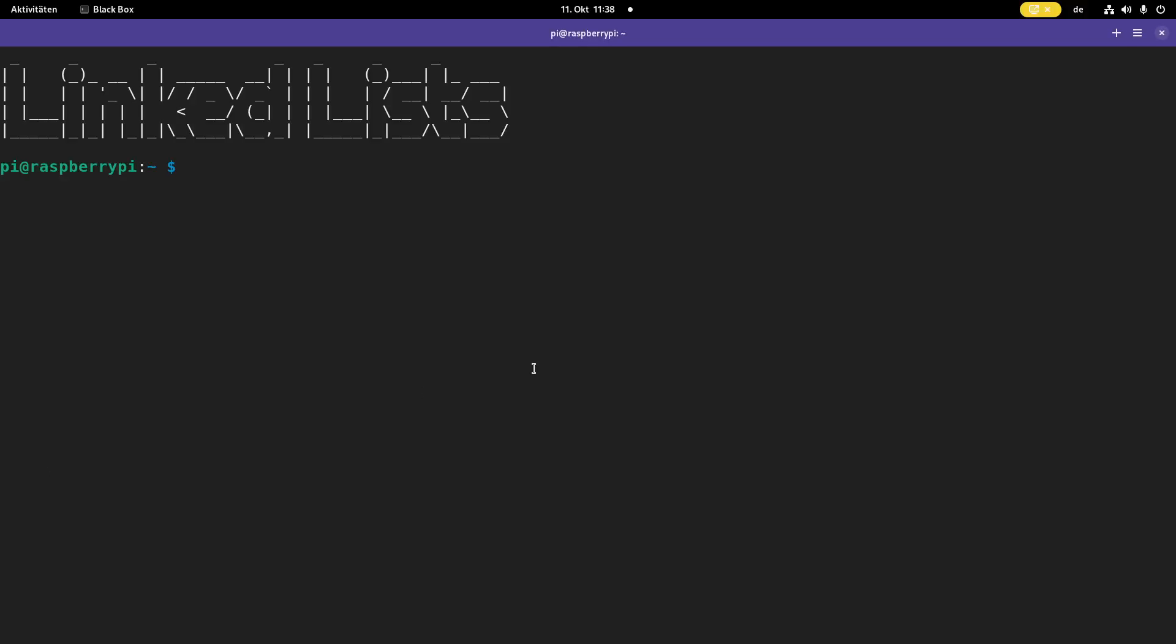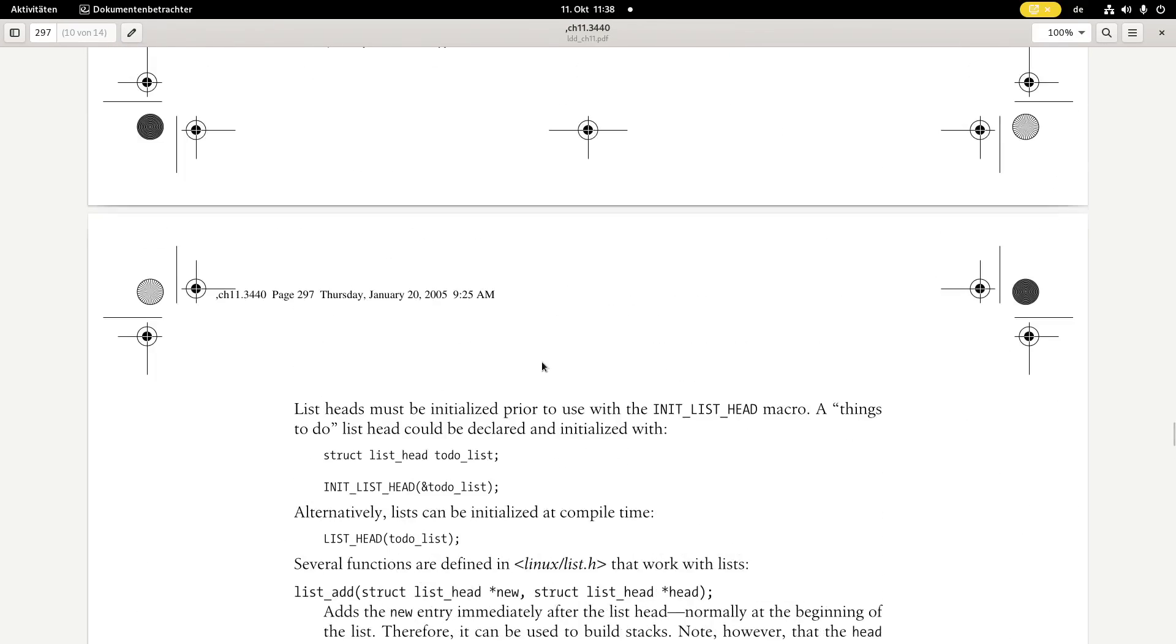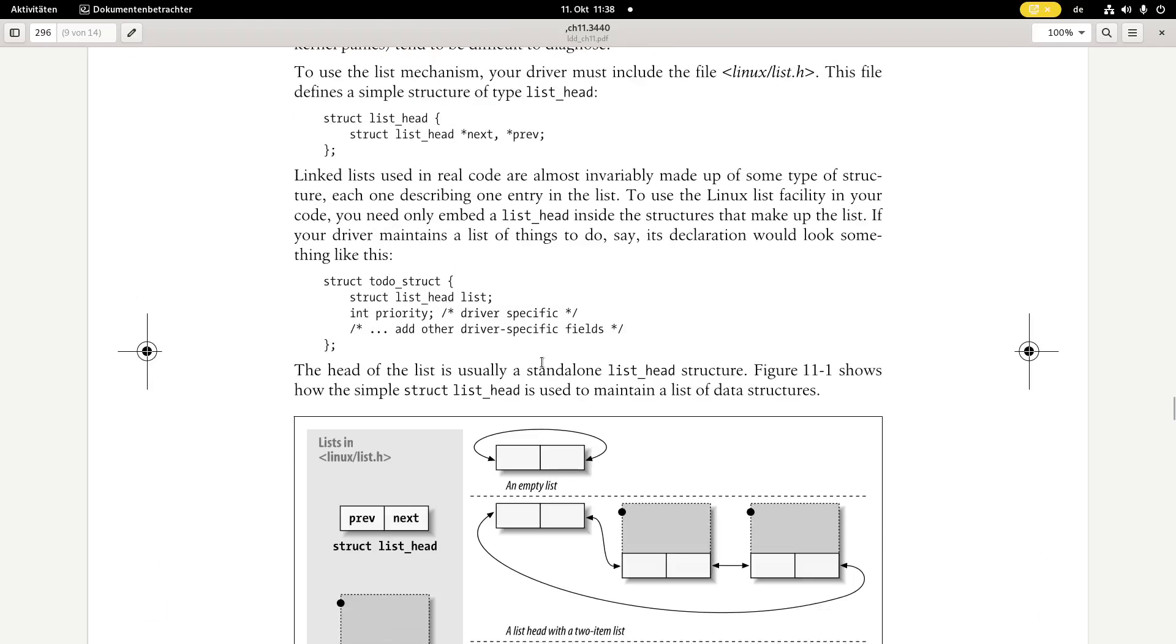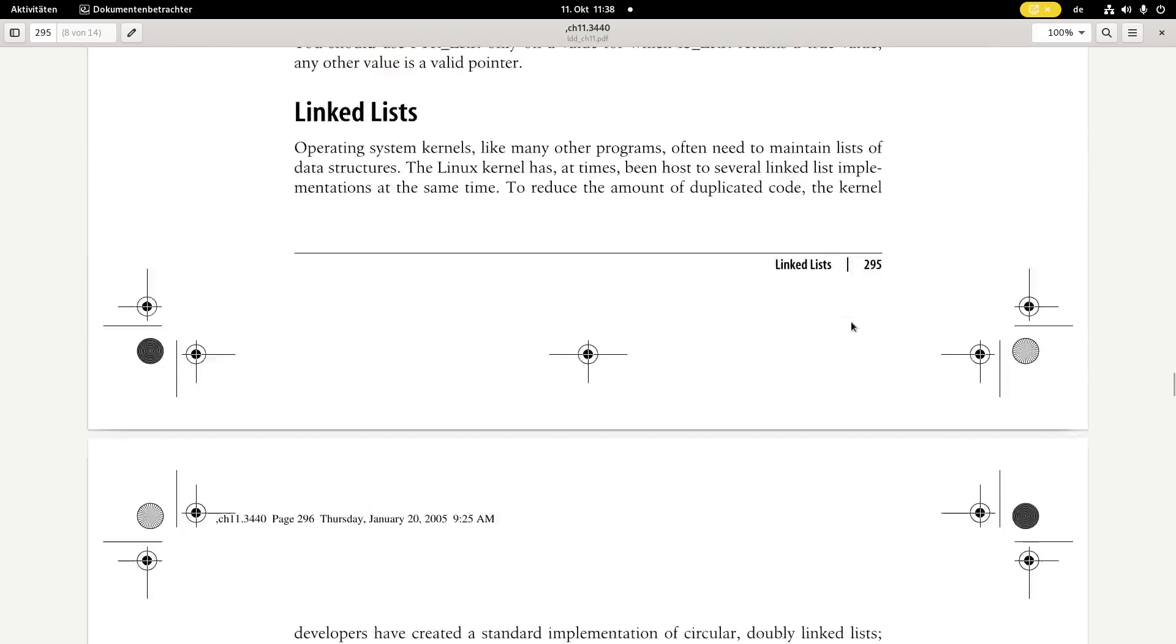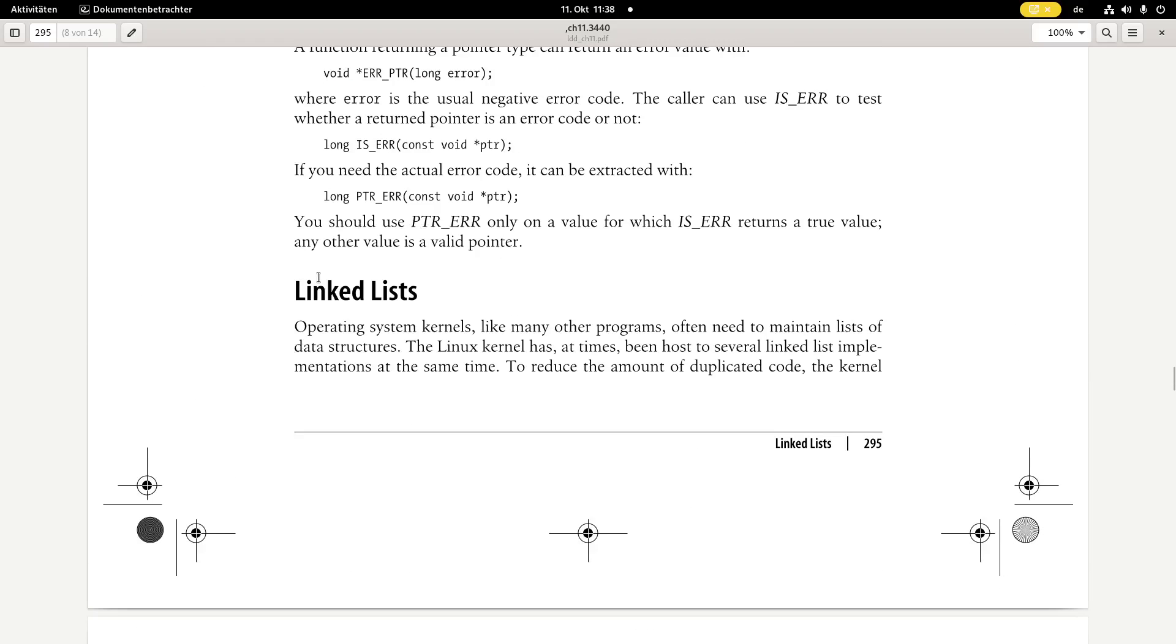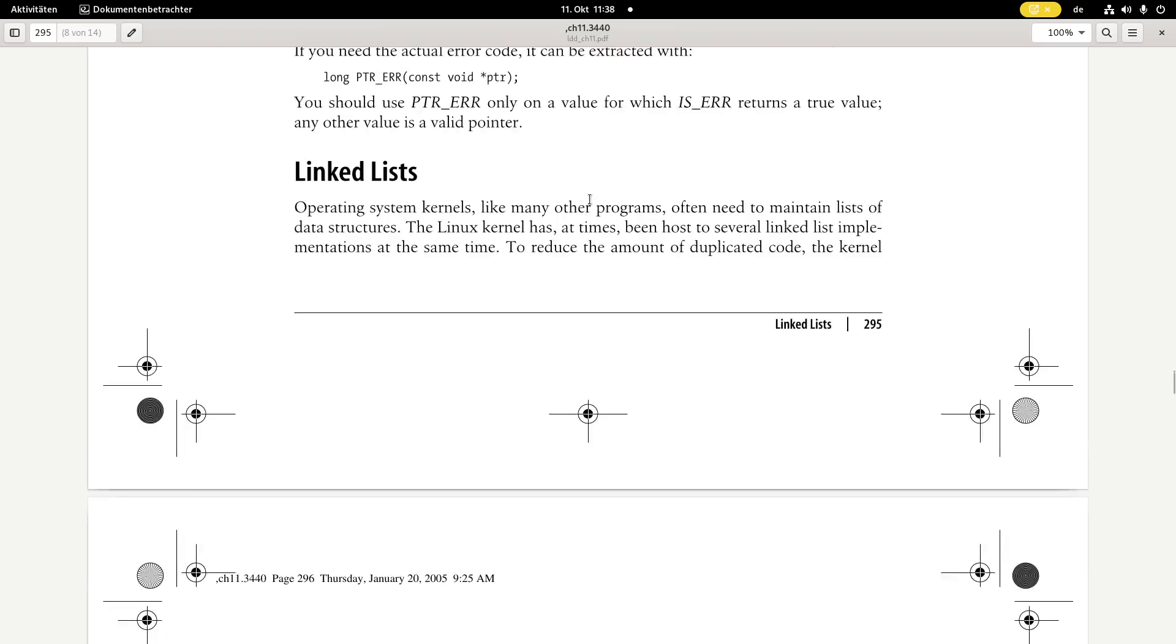Welcome to a new episode of my Linux driver tutorials. Today I want to show you how you can use linked lists in a Linux driver or Linux kernel module. But before we jump right into the code, let's talk about the theory a little bit, because the kernel already offers you some implementations of linked lists, so you don't have to implement your own.